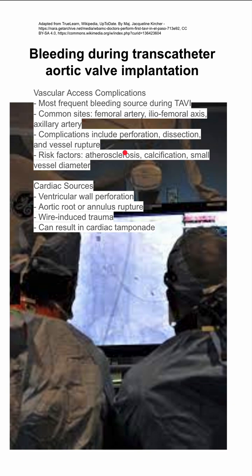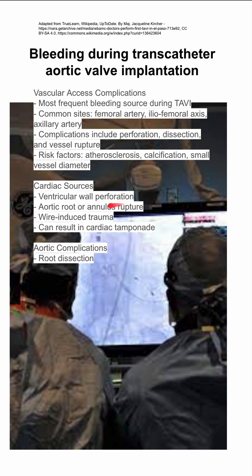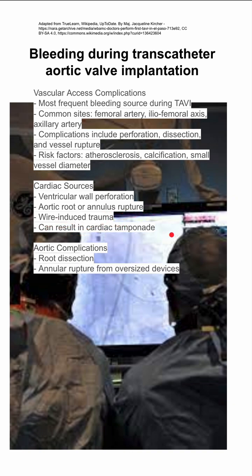There are also cardiac sources of bleeding. You can have a ventricular wall perforation, as well as a perforation or rupture at the aortic root or annulus. This is usually wire-induced trauma, and it can result in cardiac tamponade.